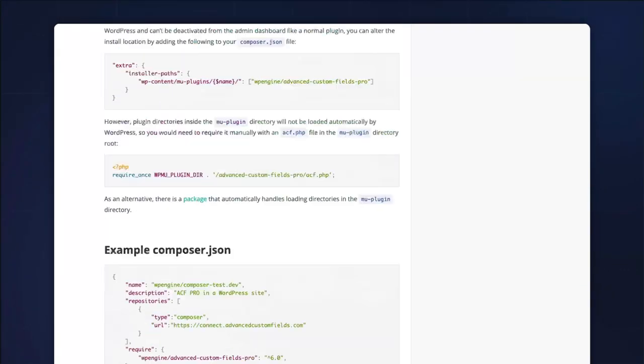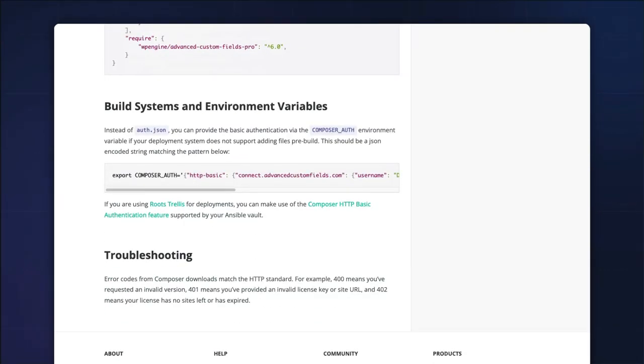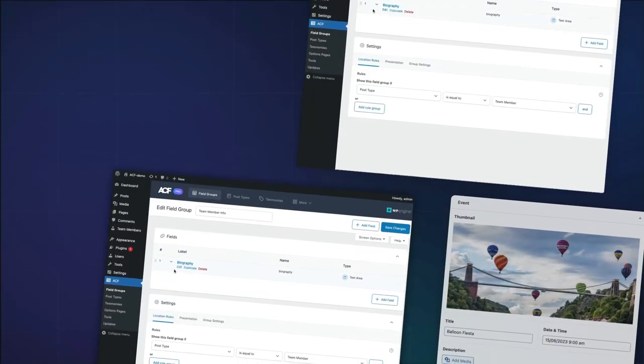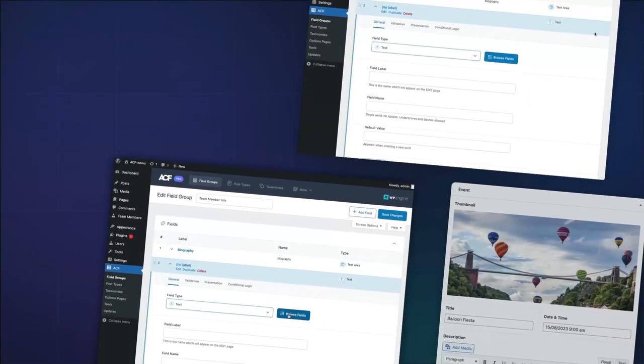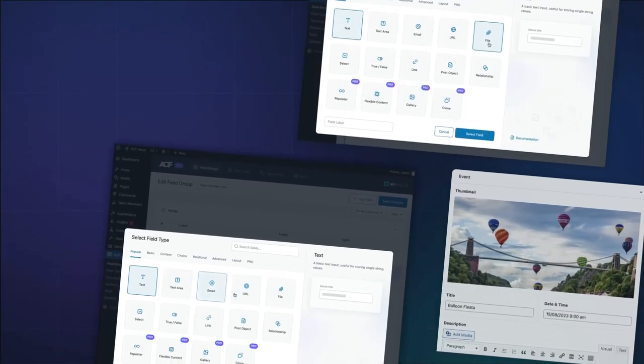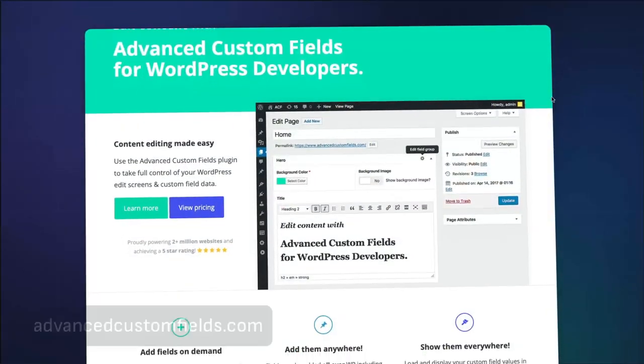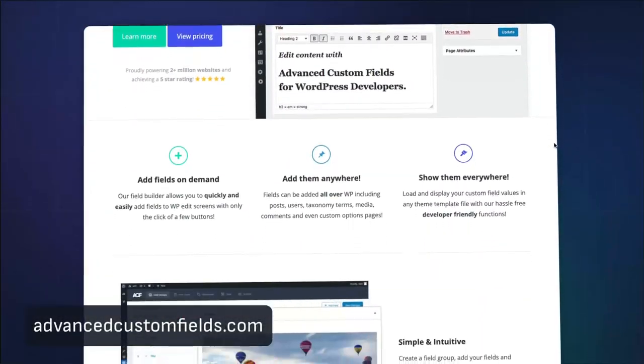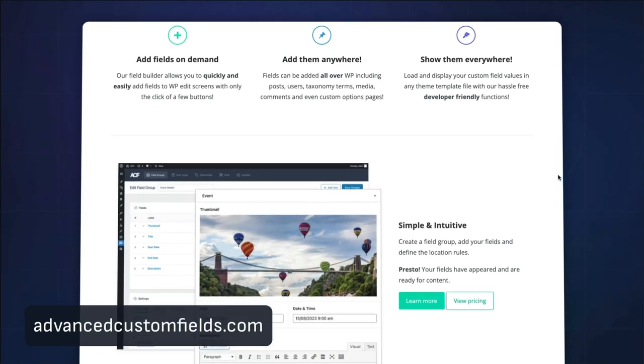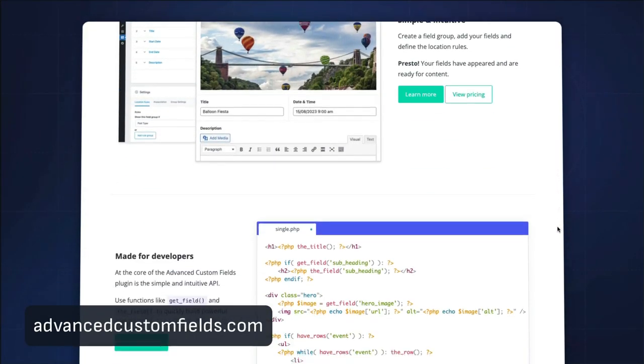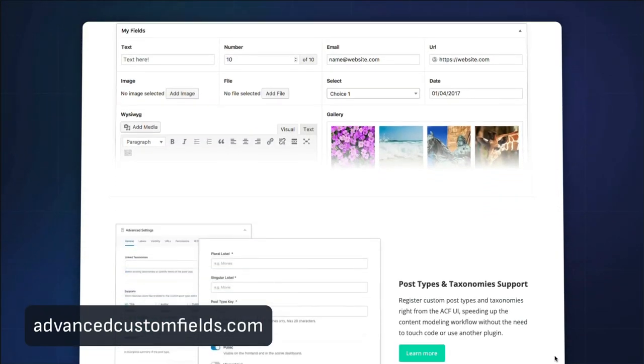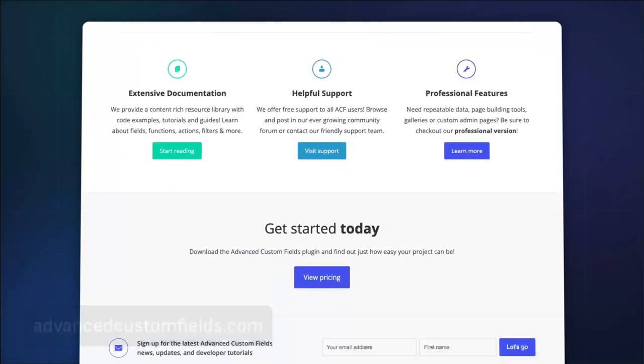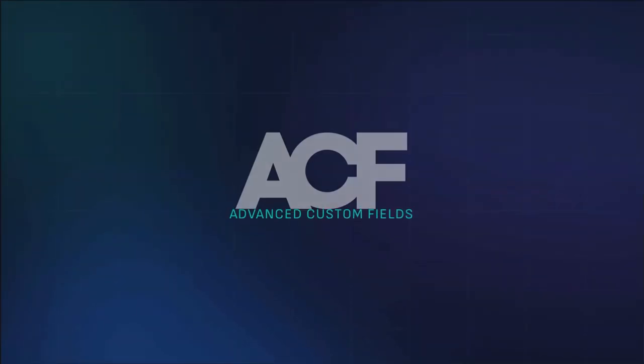Thank you for watching our tutorial on installing the Advanced Custom Fields Free and Pro versions. We hope you found this guide helpful and are ready to enhance your WordPress sites with powerful custom fields and features. Visit the official Advanced Custom Fields website for more detailed documentation and support.